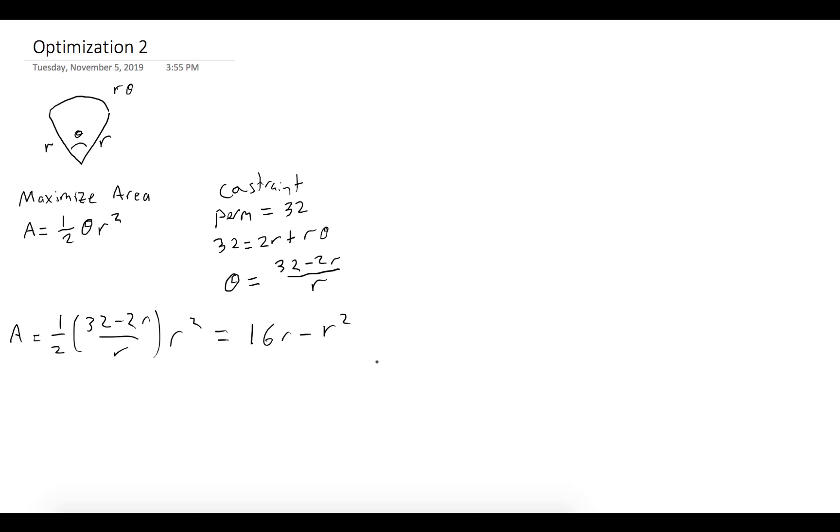And we want to maximize this function. So we'll take the derivative and set it equal to zero. And we find that r is equal to 8.